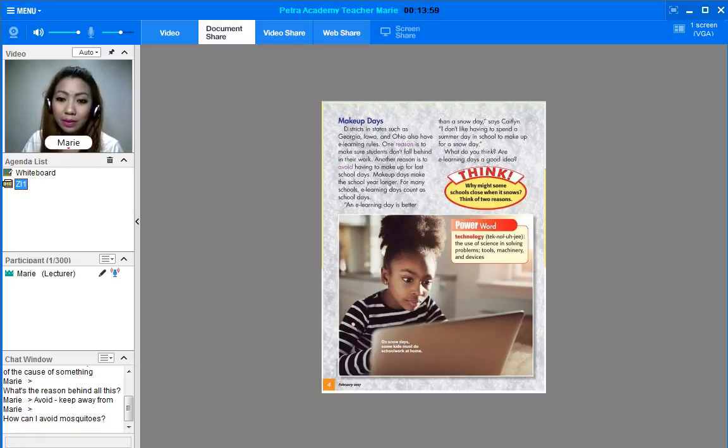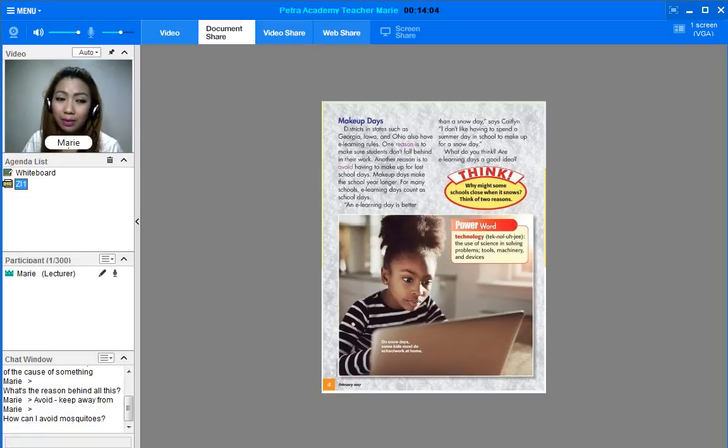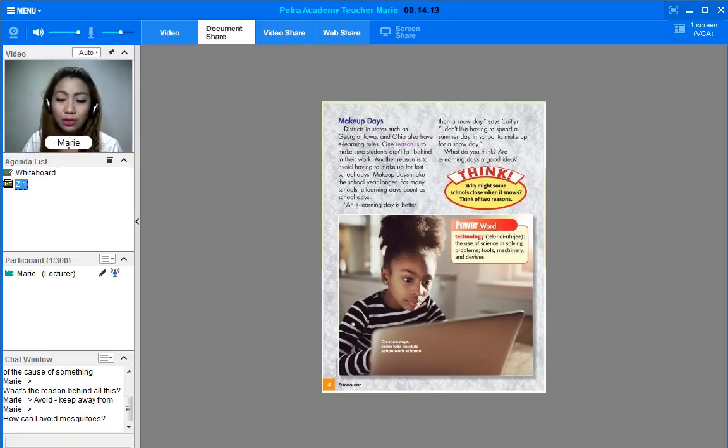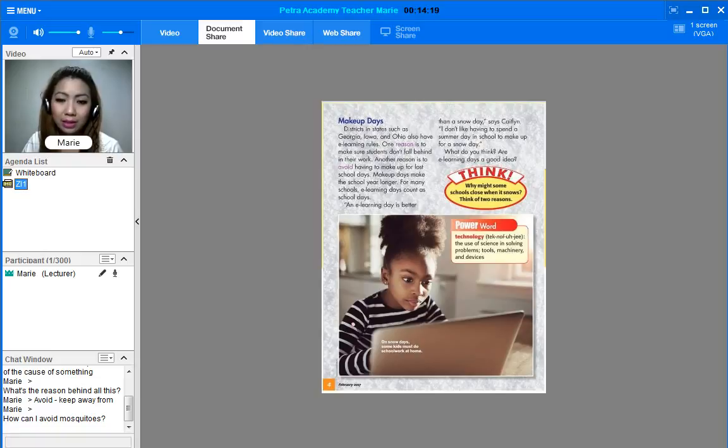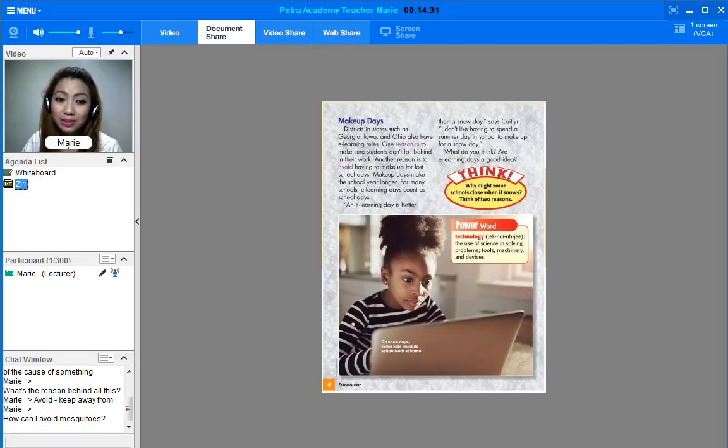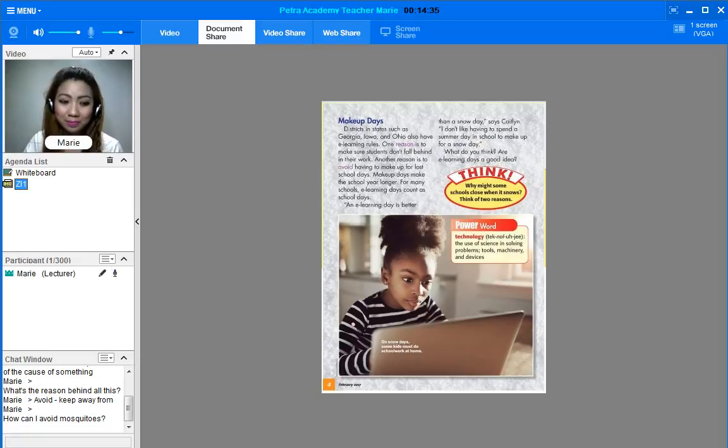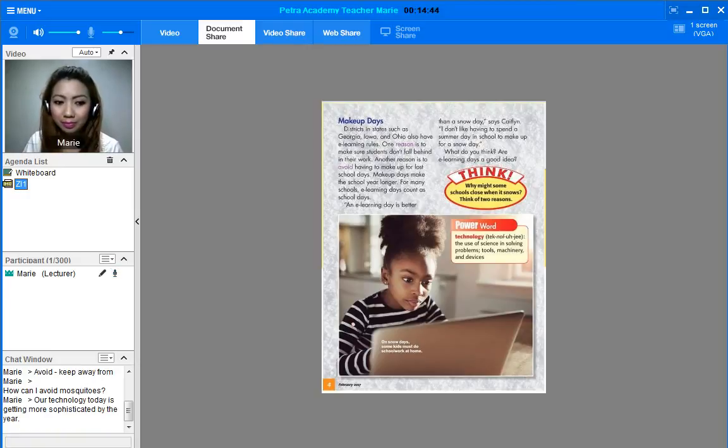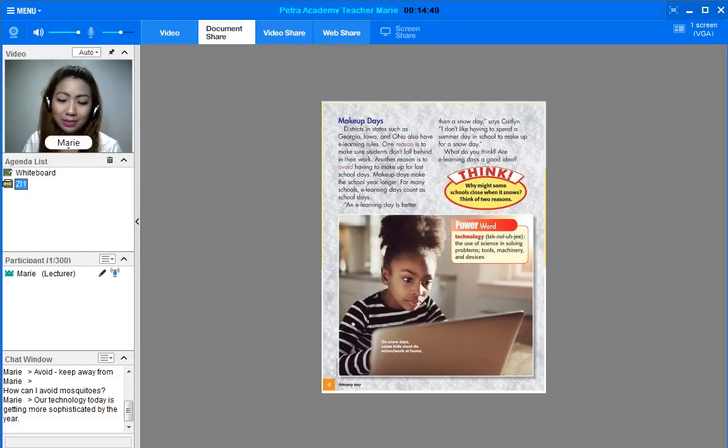And if you notice this, there is another word actually. That would be the power word. The word that you can see there is technology. Next to it, that would be the pronunciation key. So we pronounce it as technology. Its meaning is the use of science in solving problems, tools, machinery and devices. What if we use it in a sentence? We can say: Our technology is getting more sophisticated by the year.